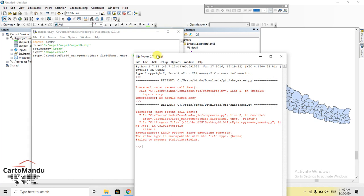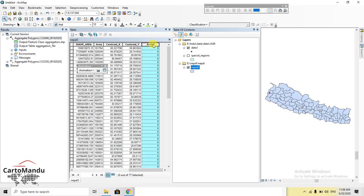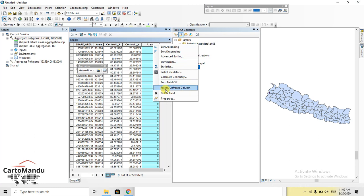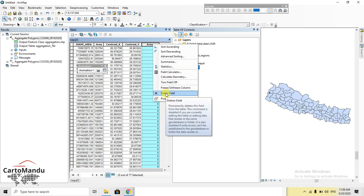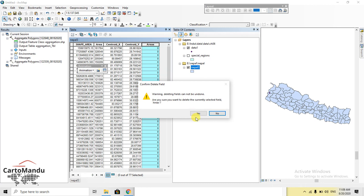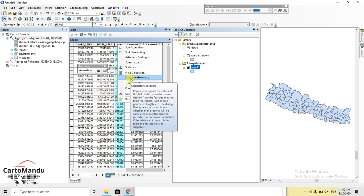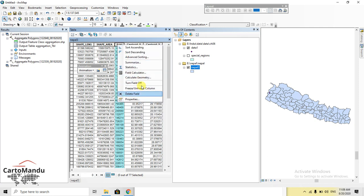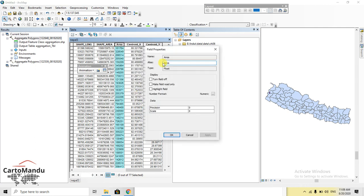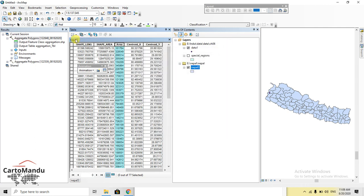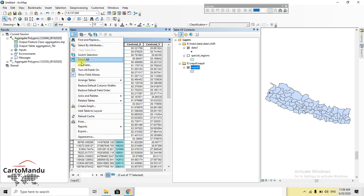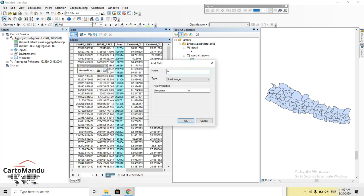There is a mistake with the field type 'areas'. You should delete this field and recreate it with float properties. So I add the field 'areas' again, this time as a float type.